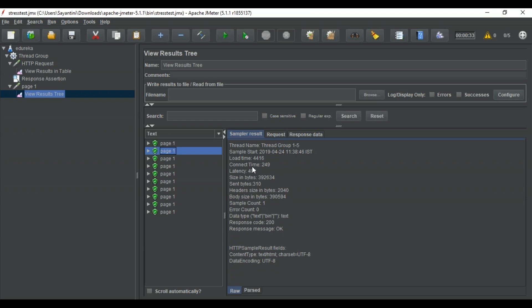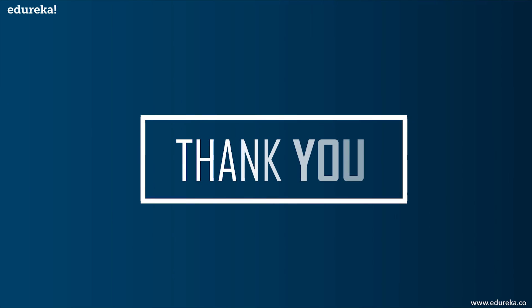You can check load time, connect time, latency, and everything is visible here. This way you can check if your website is able to handle the stress, no matter how much load you put on it. This was a type of performance testing you can perform on any website to check its performance and examine different elements inside it. So this was all about stress testing using JMeter. I hope you understood what is stress testing, how it works, and how you can use the JMeter tool to perform it. If you have any queries, put your comments in the comment section below and we will get back to you. Don't forget to like, share, and subscribe to our channel for more such videos. Thank you and happy learning!